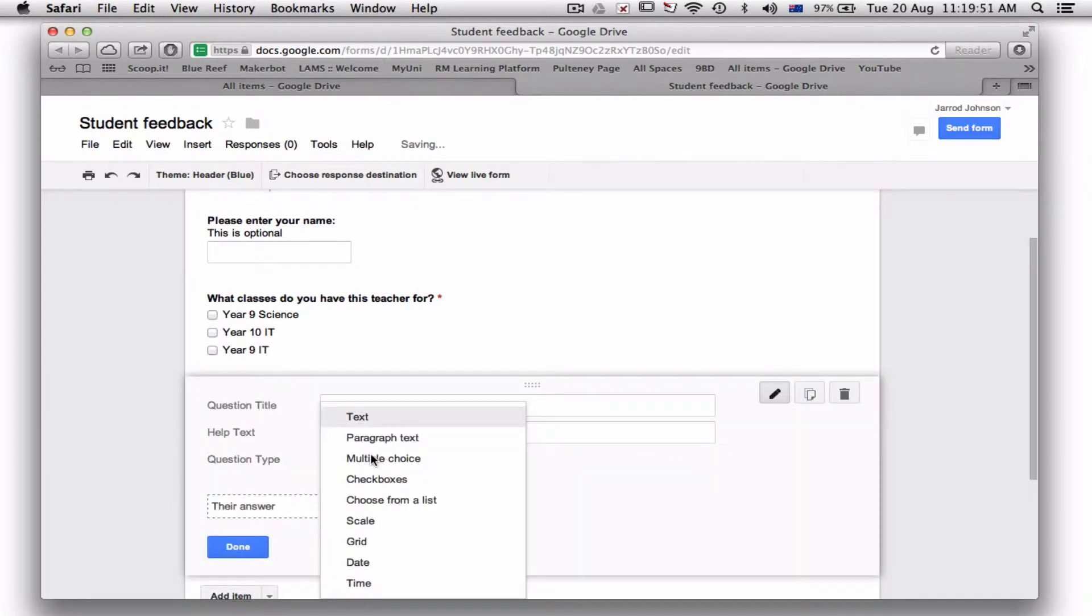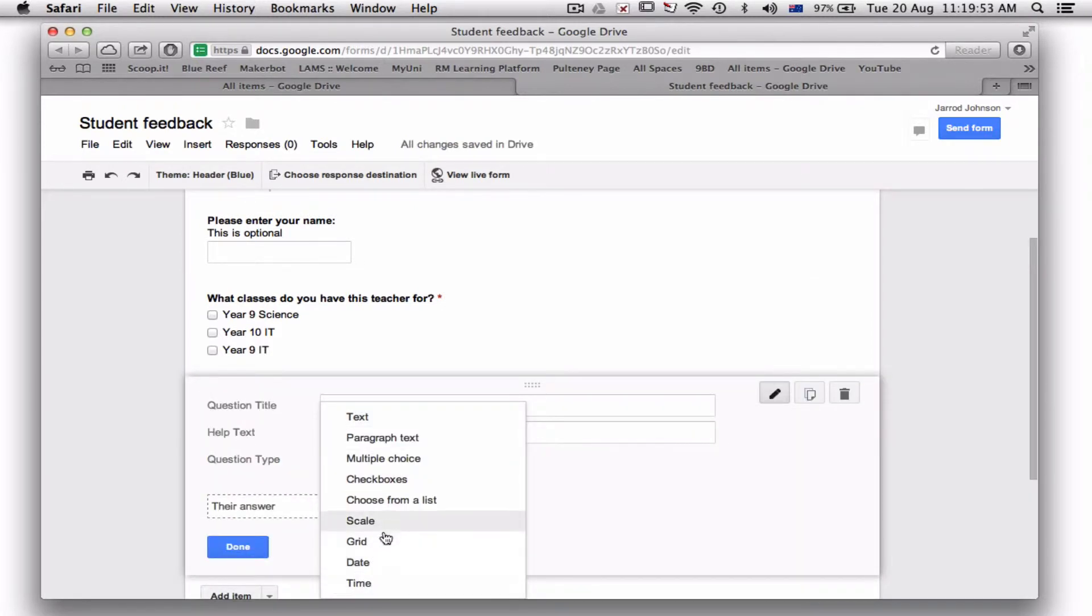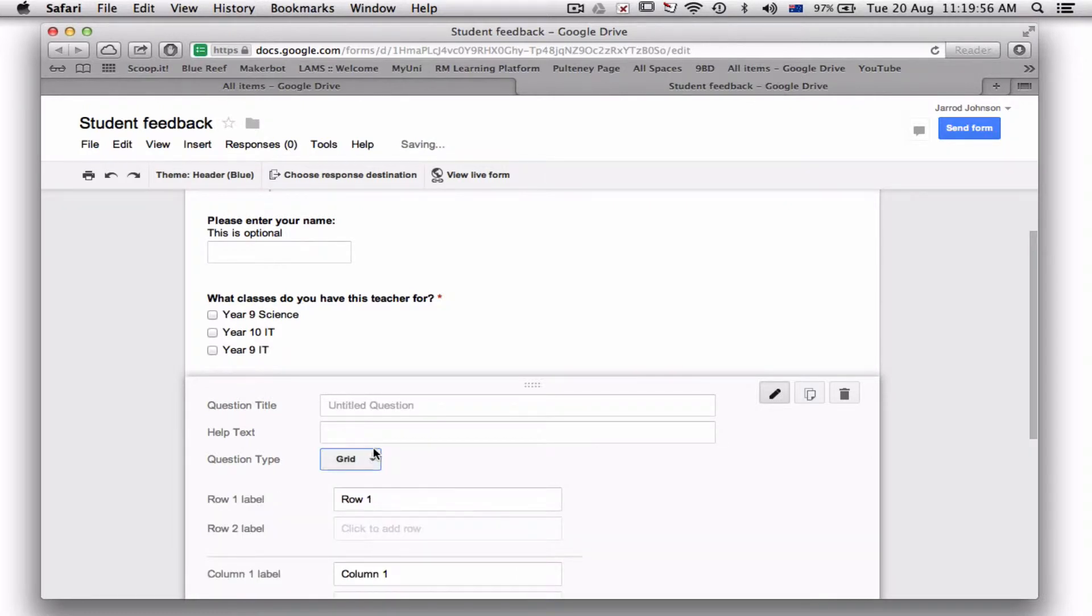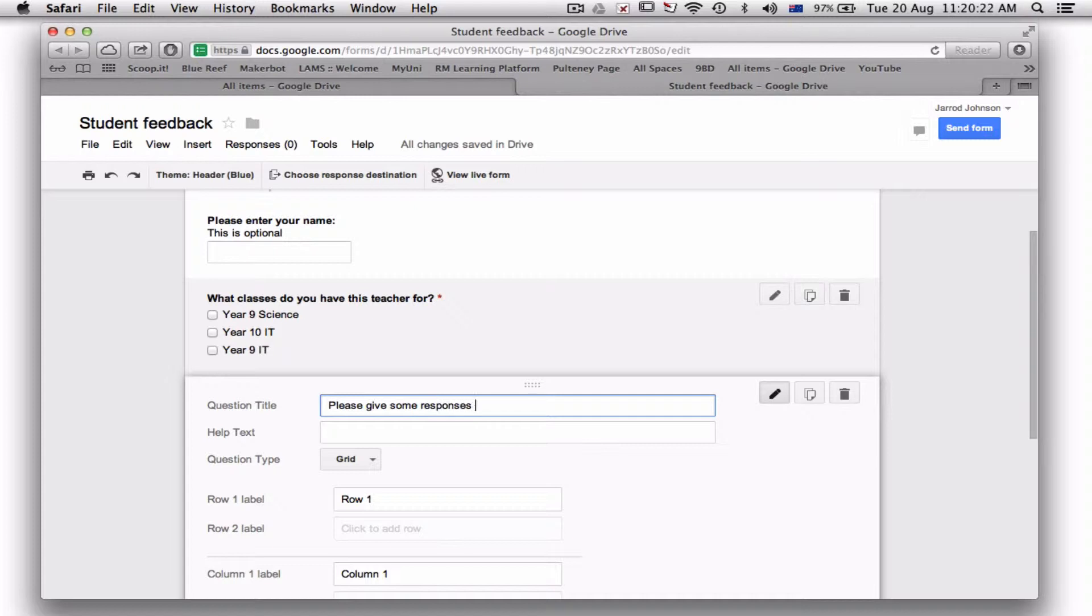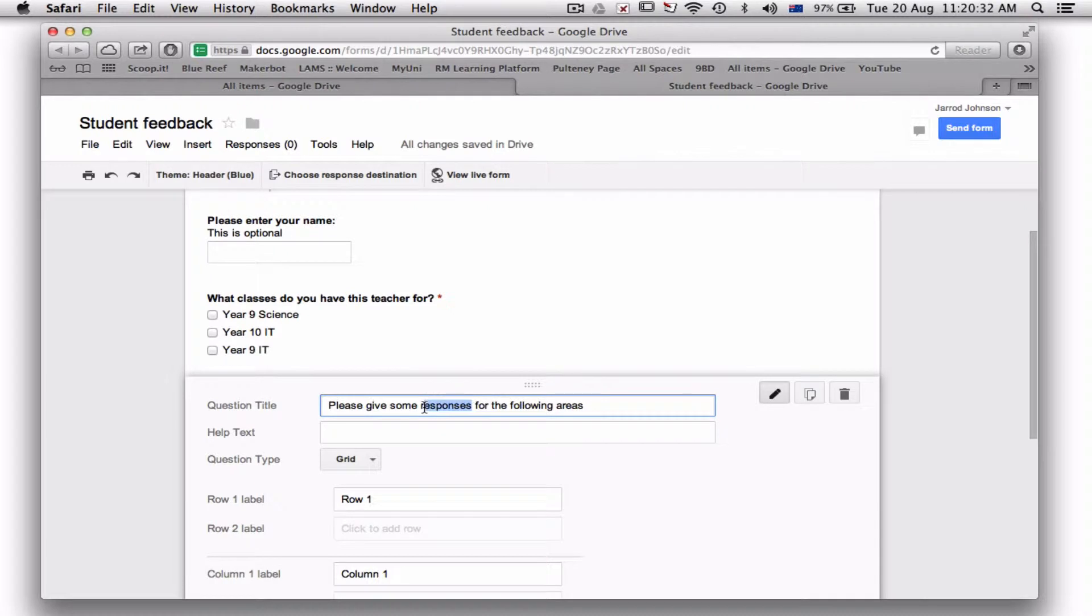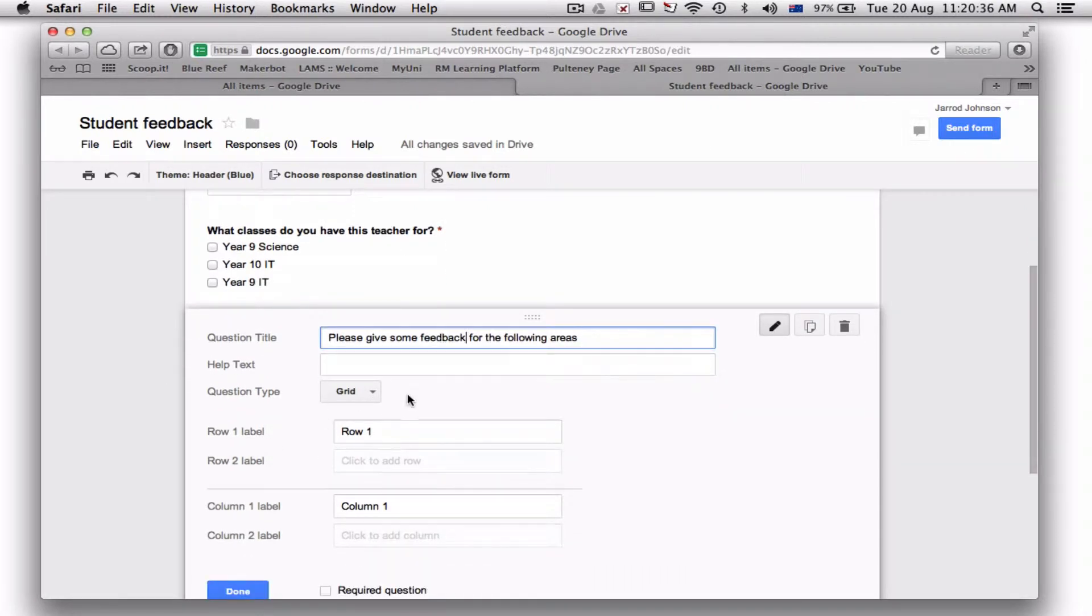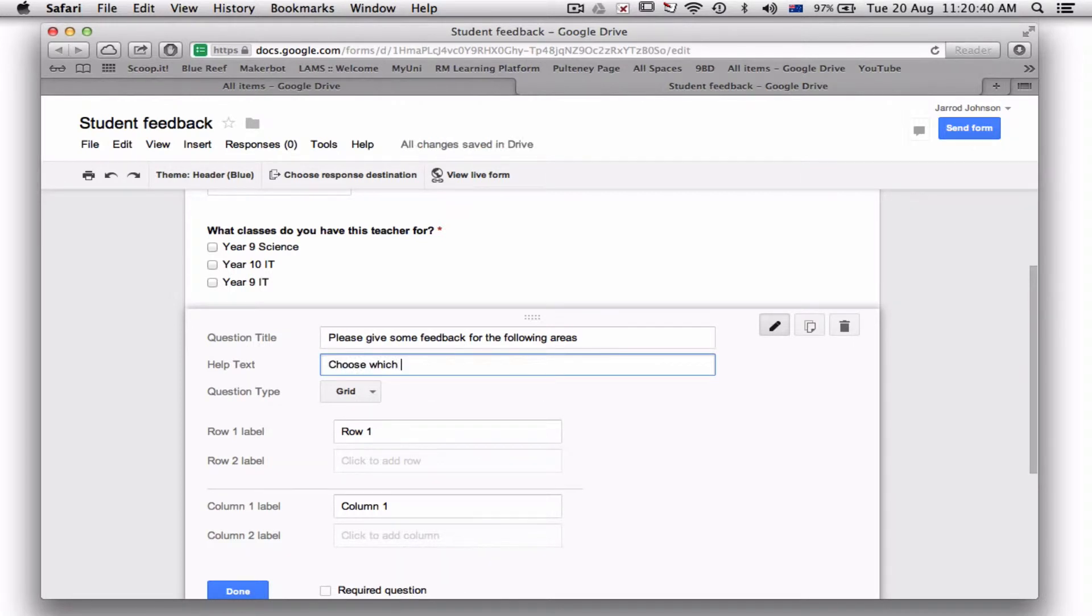Now the next thing I want to do: I'm going to add an item, but I want it to be a grid. So in the grid I'm going to be putting in the questions of how the students are rating different areas. So 'Please give some feedback for the following areas.' You can change this to how you want. Now I want them to choose which best matches.